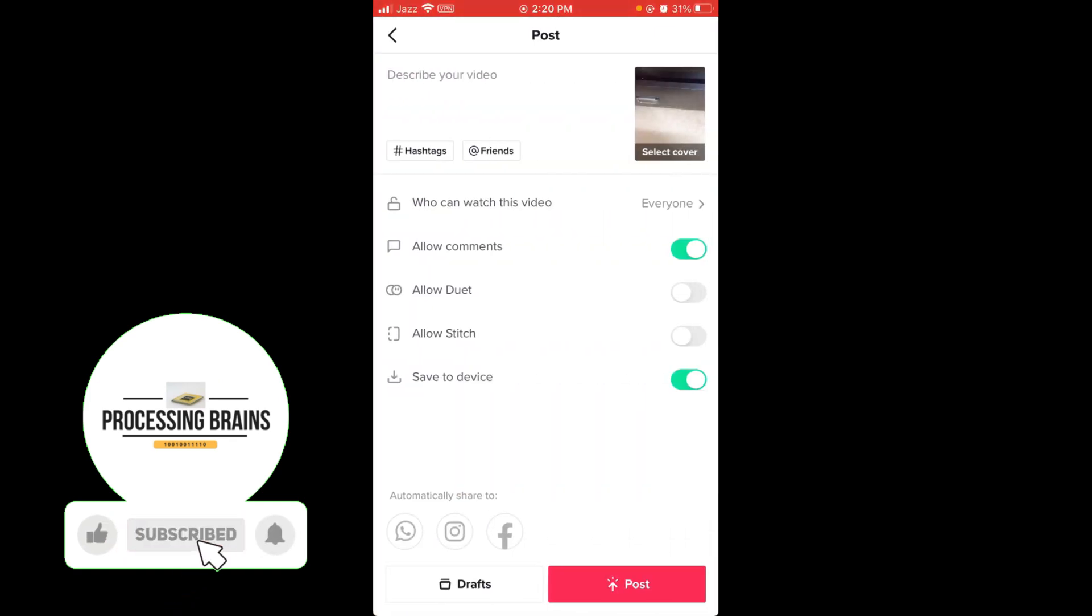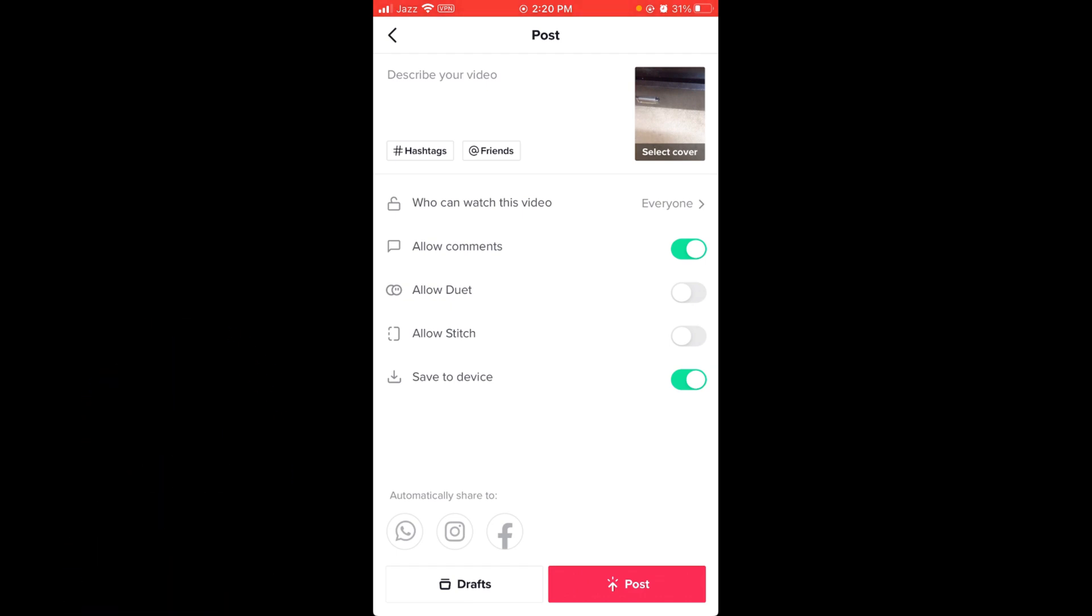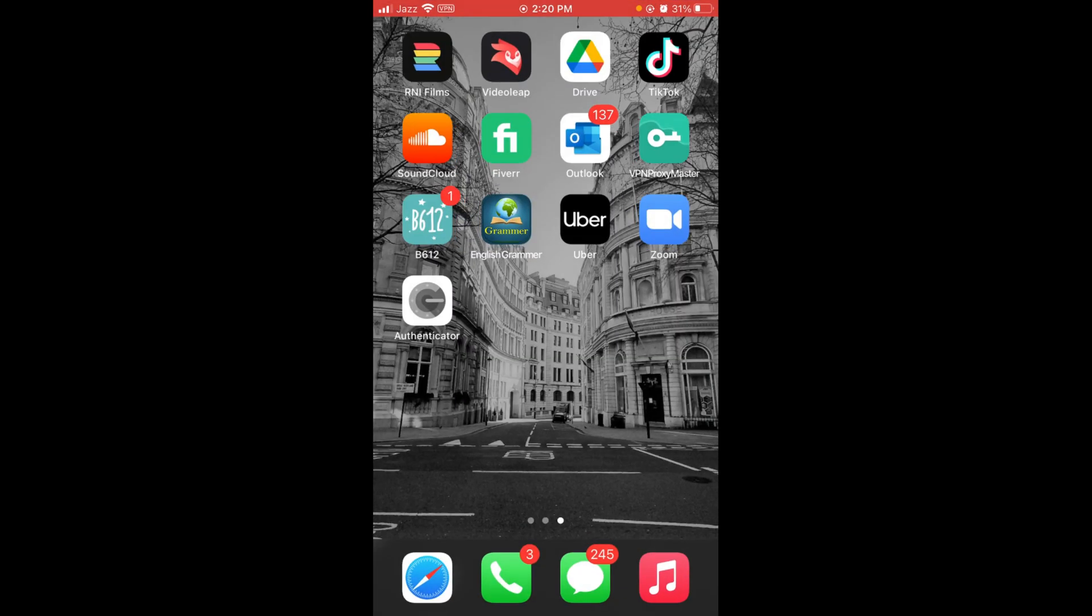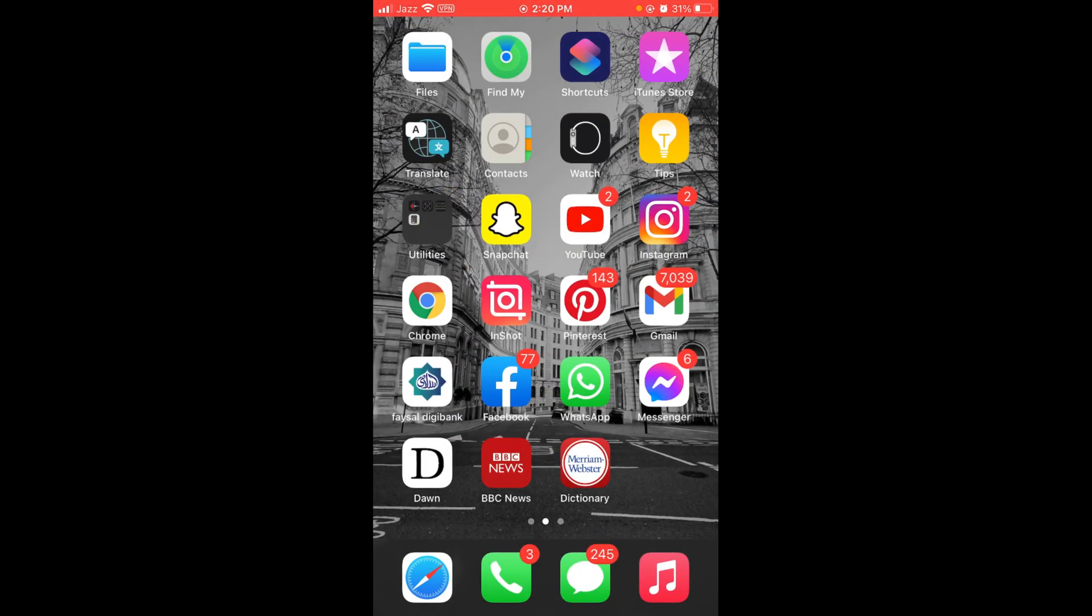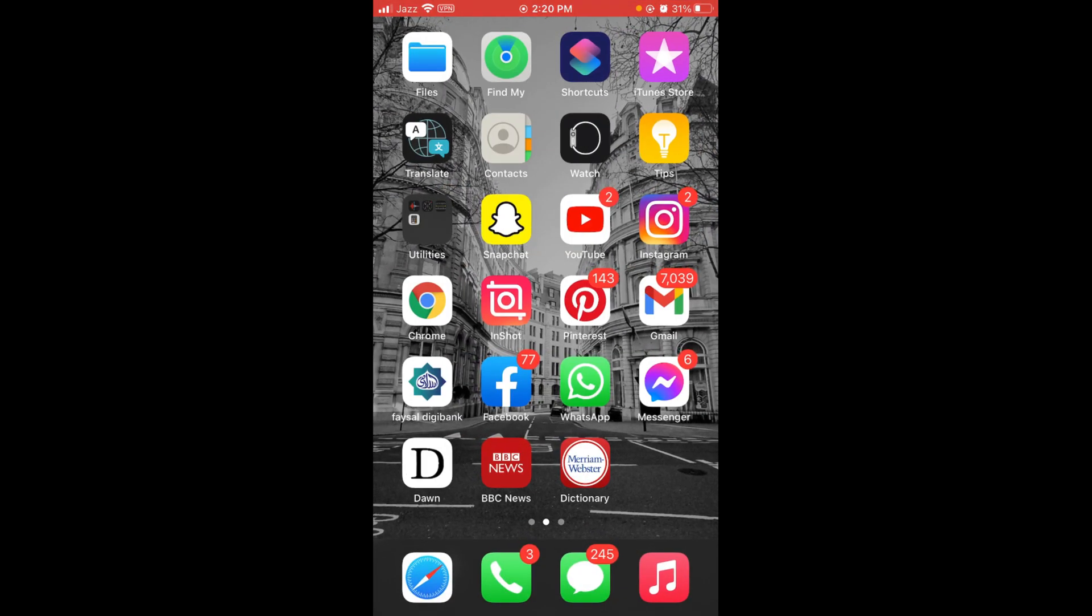Then you can tap on the post button to post this video. So this was the process by which you can fast forward in TikTok iPhone. If you found this video helpful, please like, share, and subscribe before leaving. Thanks!